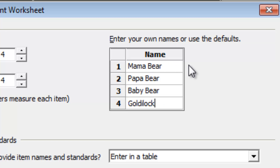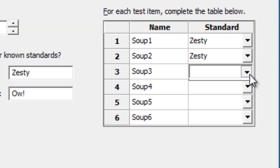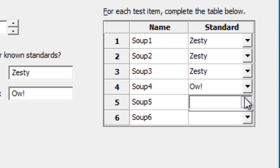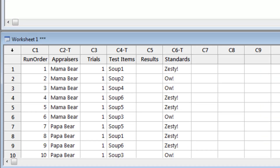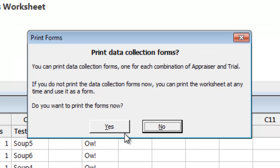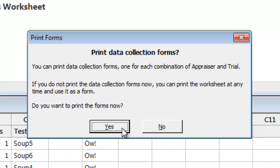Fill in the names of the appraisers, then choose the appropriate standard for each test item. Click OK, and the Assistant creates a complete set of randomized trials for this analysis. It even provides matching data collection forms for each trial and appraiser, which you can print off to make recording the data as easy as possible.